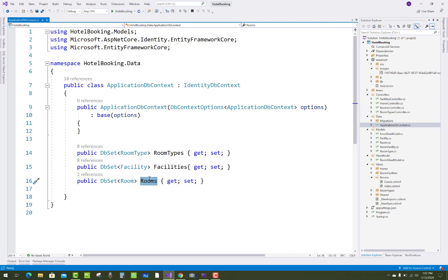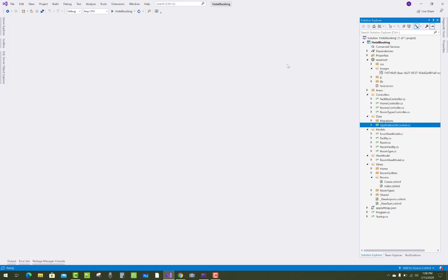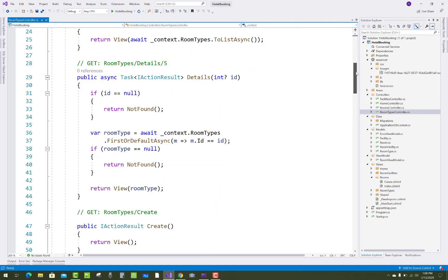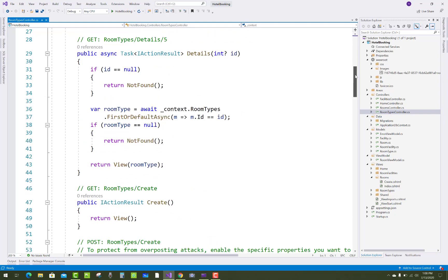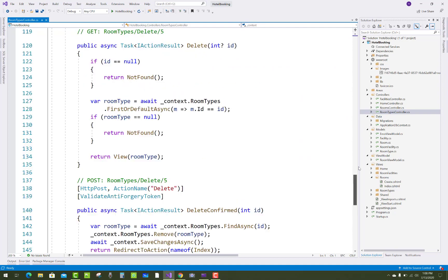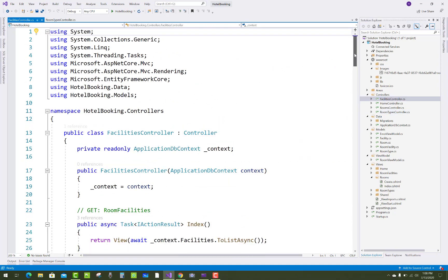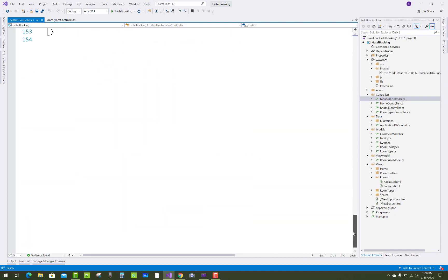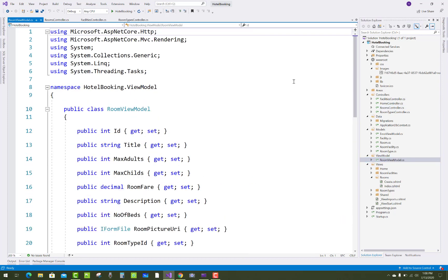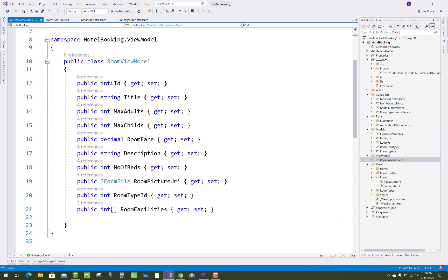Next, go to the controller section. Here we have three controllers. Room types are not dependent on rooms or room facilities, so just bind them using scaffolding. You can perform all CRUD operations in the room types and facilities controllers using scaffolding.